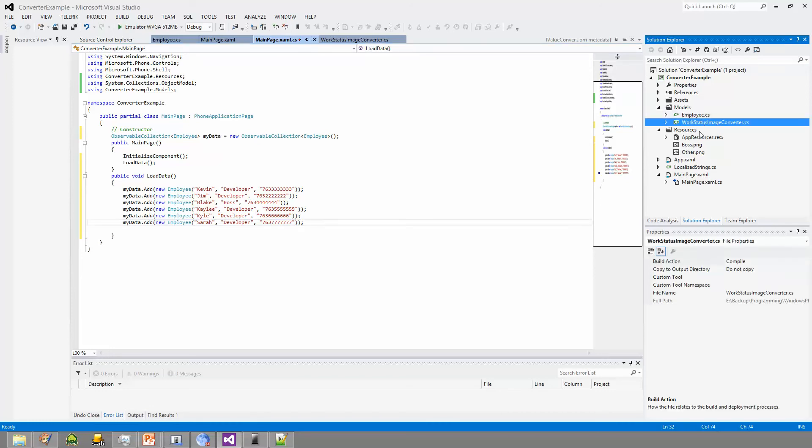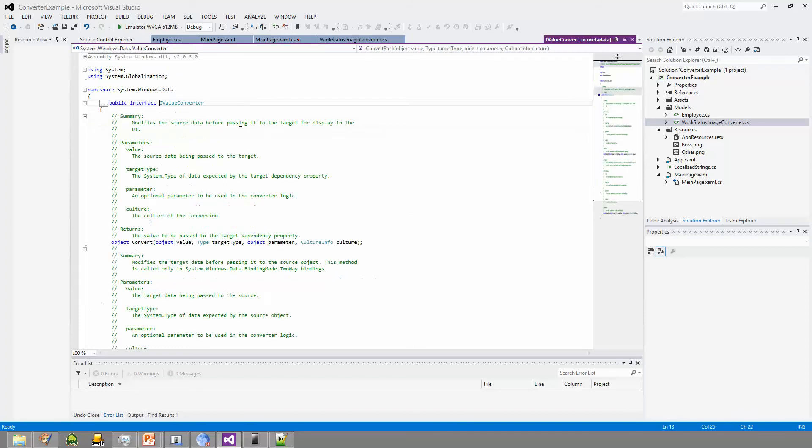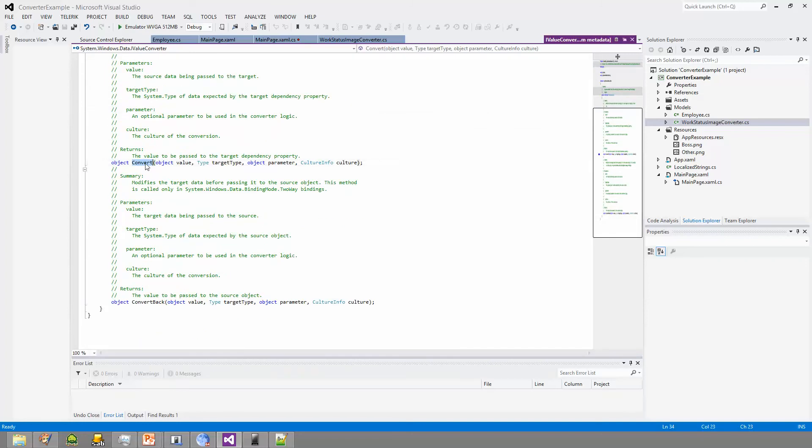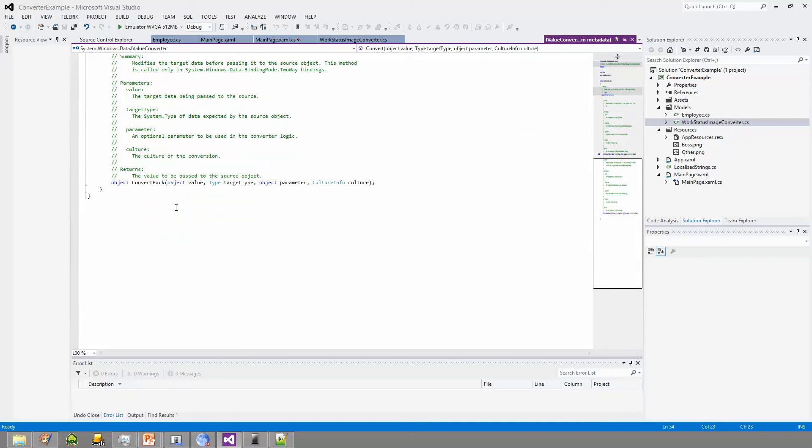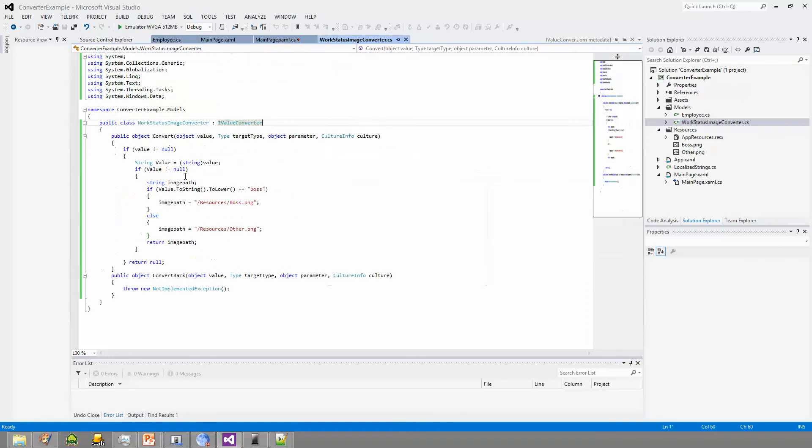Let's jump into what we're actually doing here. This right here, this class, WorkStatusImageConverter, is actually the class we're going to use to convert. And if I go into it, you can see here that it implements the interface IValueConverter. And let me just jump in there real quick so you can see. It has two methods, convert and convert back. Both of those have to be implemented. And I'll talk about them right now.